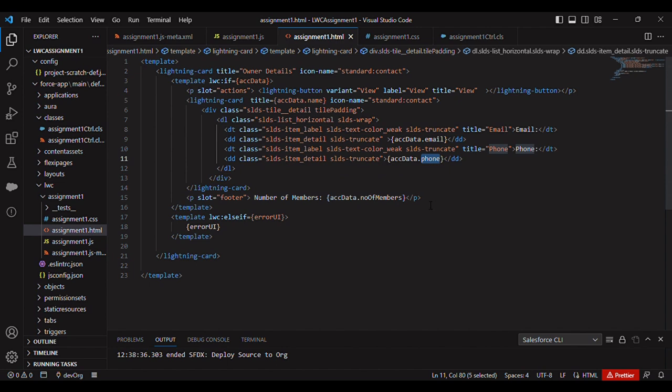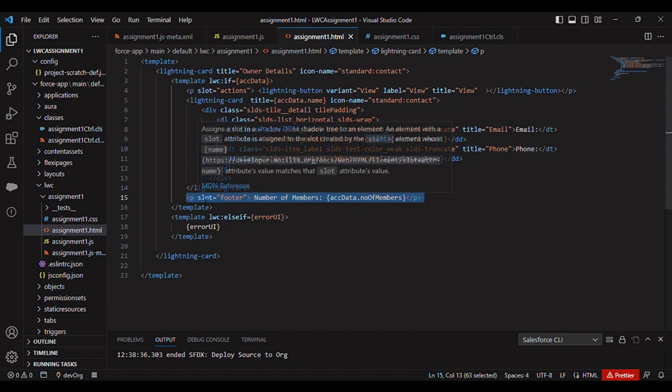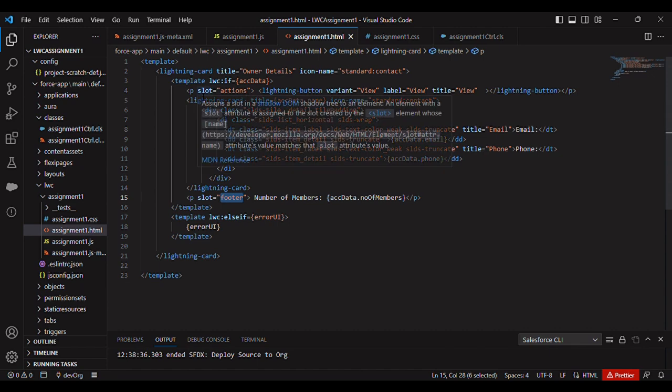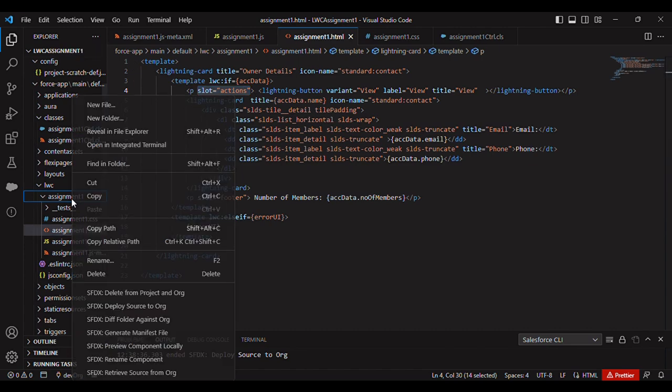So this is for the footer - if you want to add footer you need to use slot equal to footer, and if you need to add any actions you need to use slot equal to actions. So this is from the coding perspective, and I'm not going to deploy it.